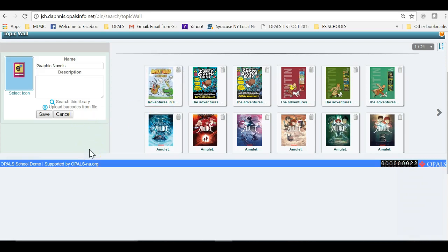To save, click the Save button to the left under Search This Library slash Upload Barcodes from a File. Please note that you can come back at any time to a Topic Wall and add or delete items as needed.